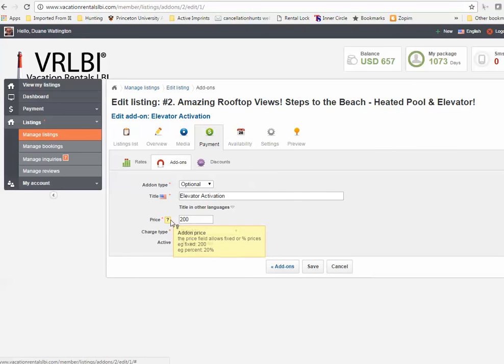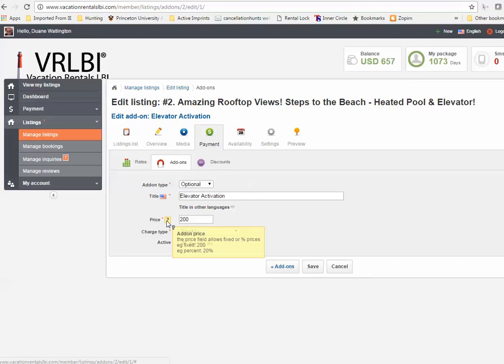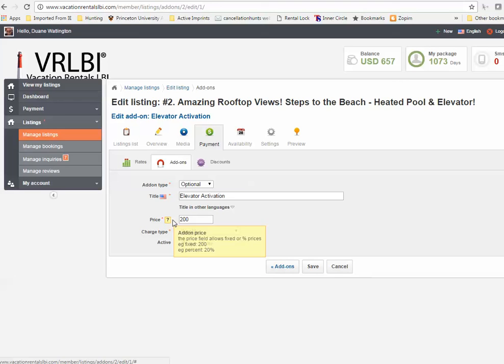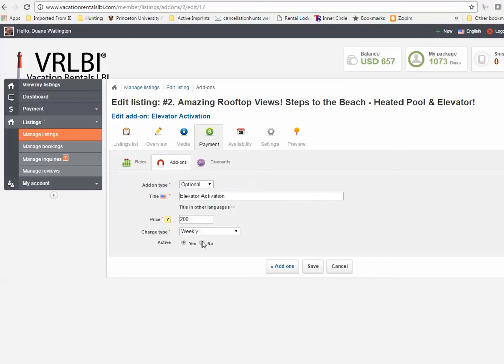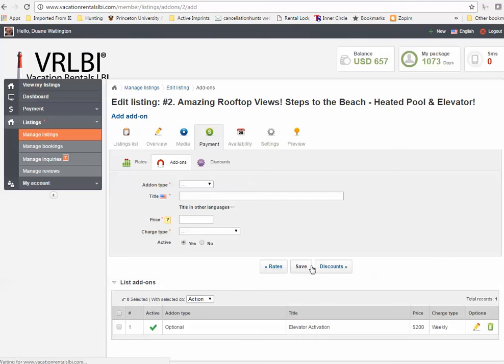We gave it a title for elevator activation, which is what it is. Our price, we decided to put in $200, but you can also see that we allow for percentage charges too, if you want to charge a percent for this. And then charge type. So is it, for us, it's a weekly rate. It's $200 a week to rent our elevator, but you can customize it here to charge by the person, by the day, monthly, weekly, however you wish. And is it active? Yes or no. So we're going to save that.